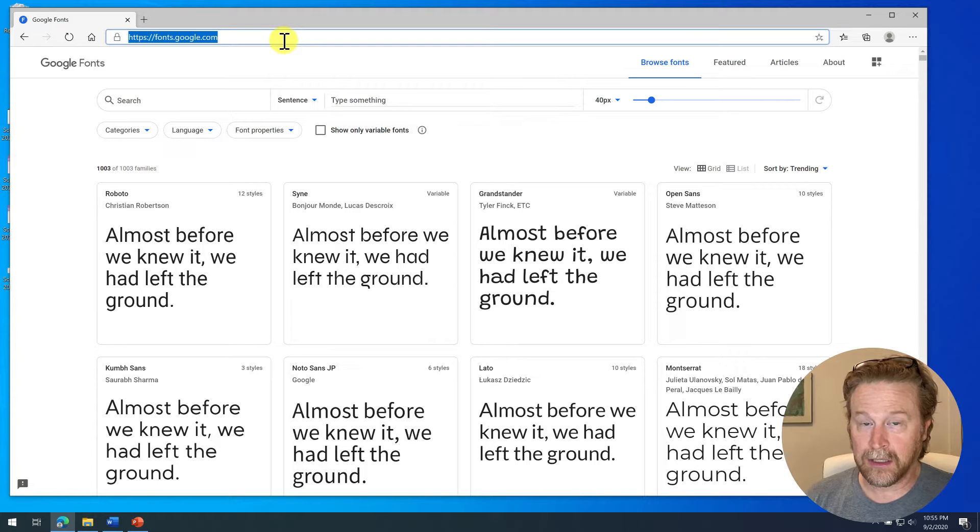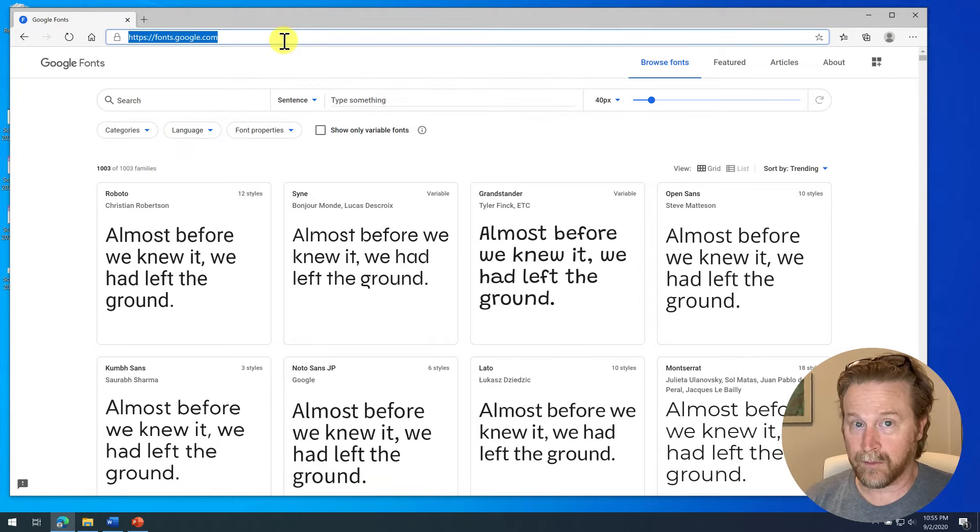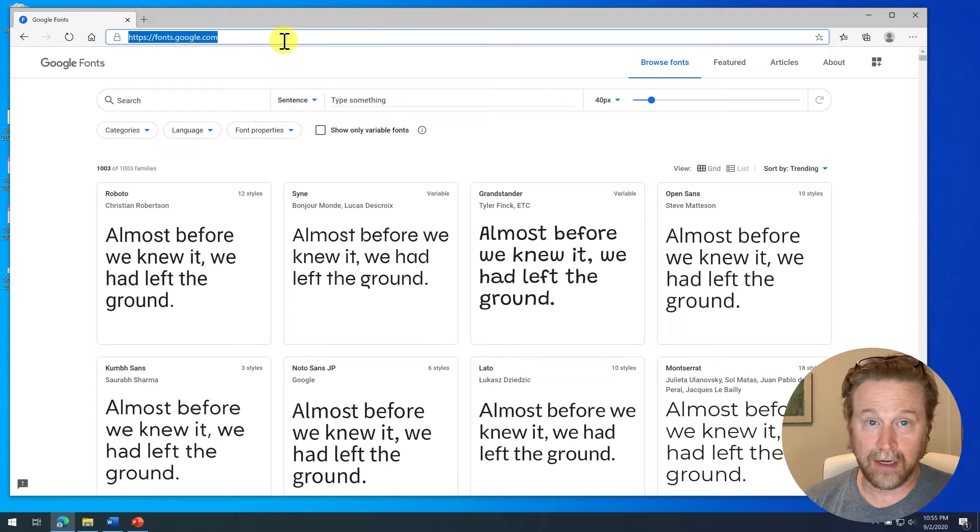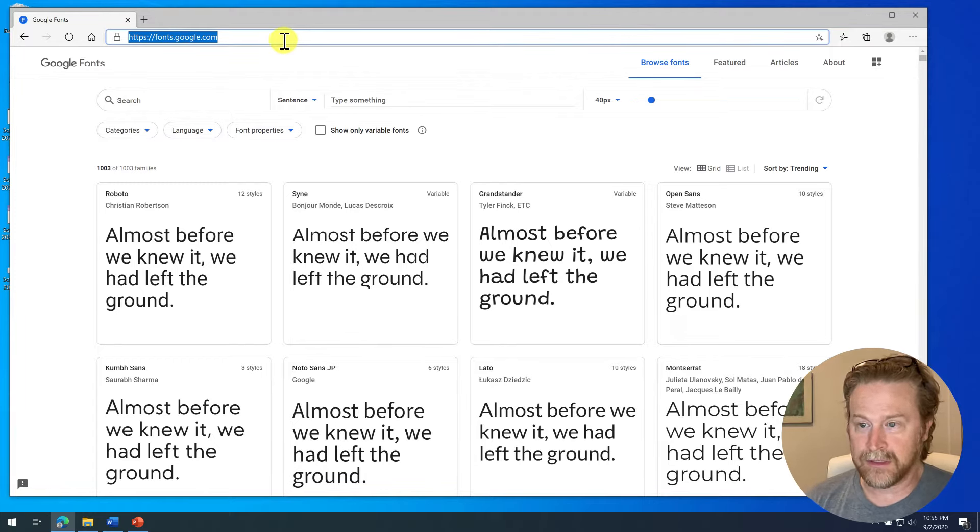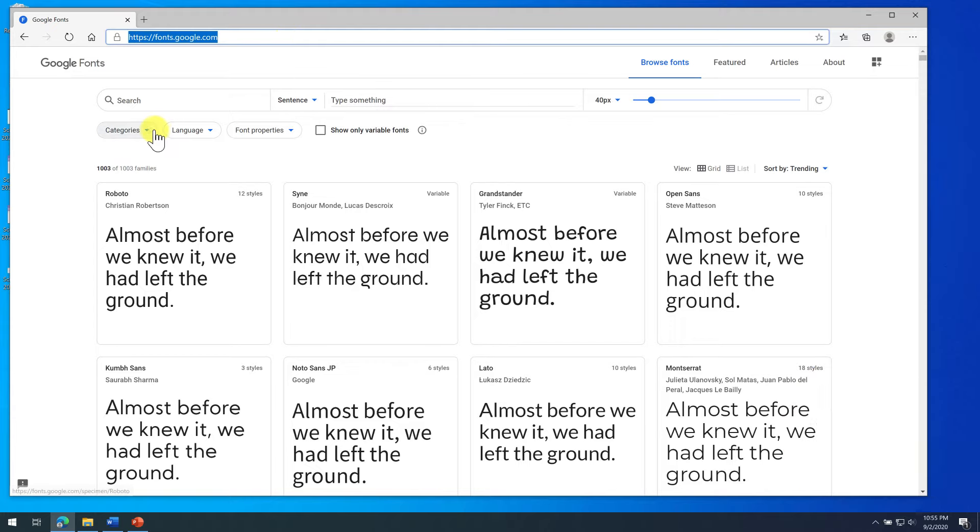Great website, lots of open source fonts that you can add to not only Word, but any program you use, any office program you use can use these fonts because really you're installing them into Windows.